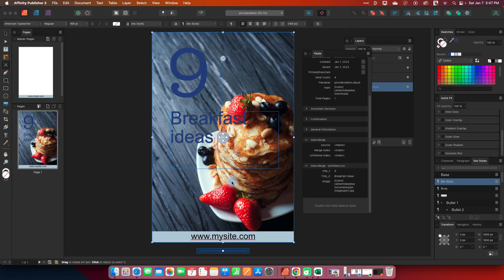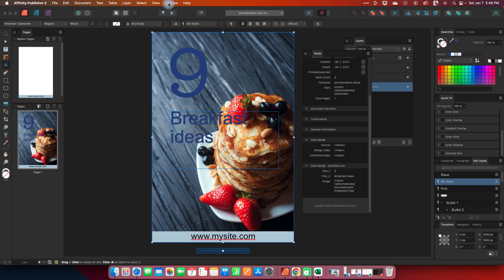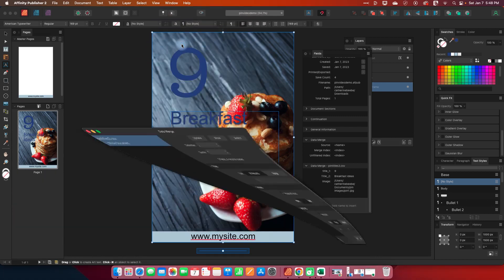All right so now we can say okay this all looks good I obviously in my spreadsheet didn't capitalize ideas but for demonstration purposes I think we are good to go. So let's go back to our data merge manager and now we just hit generate.